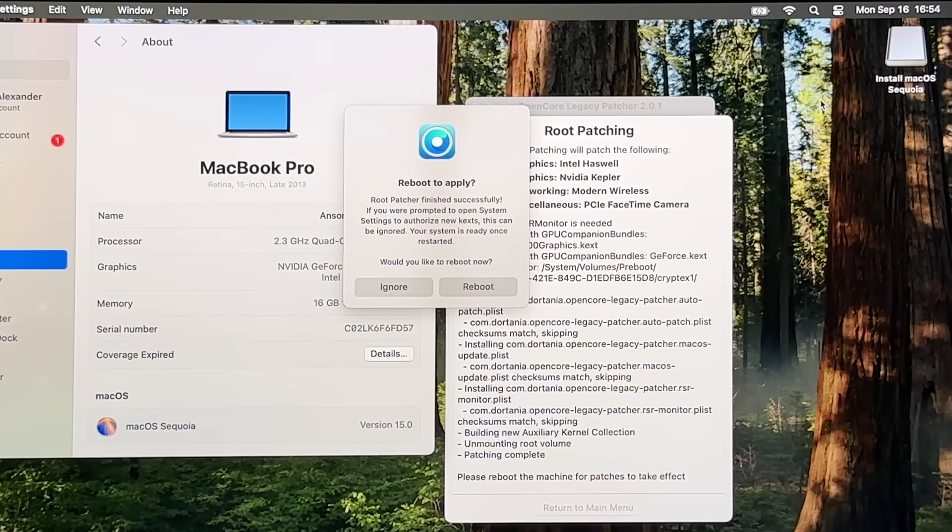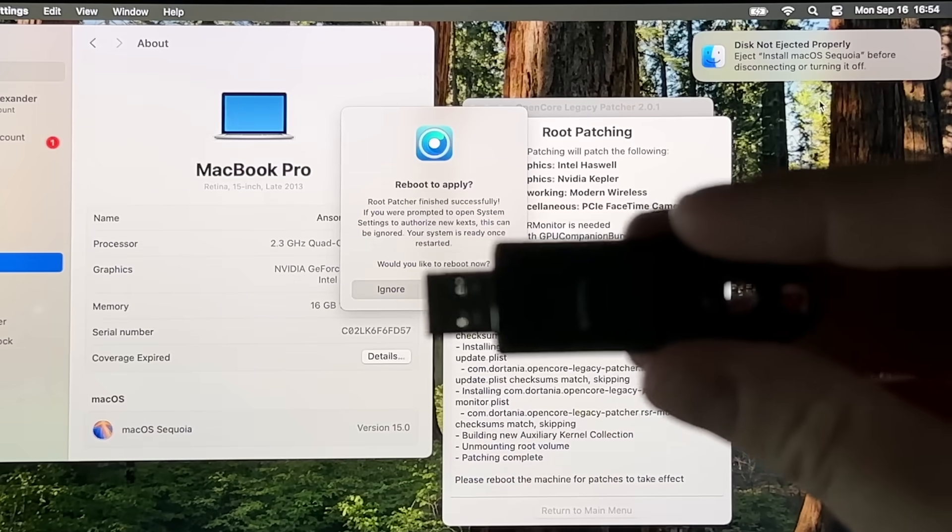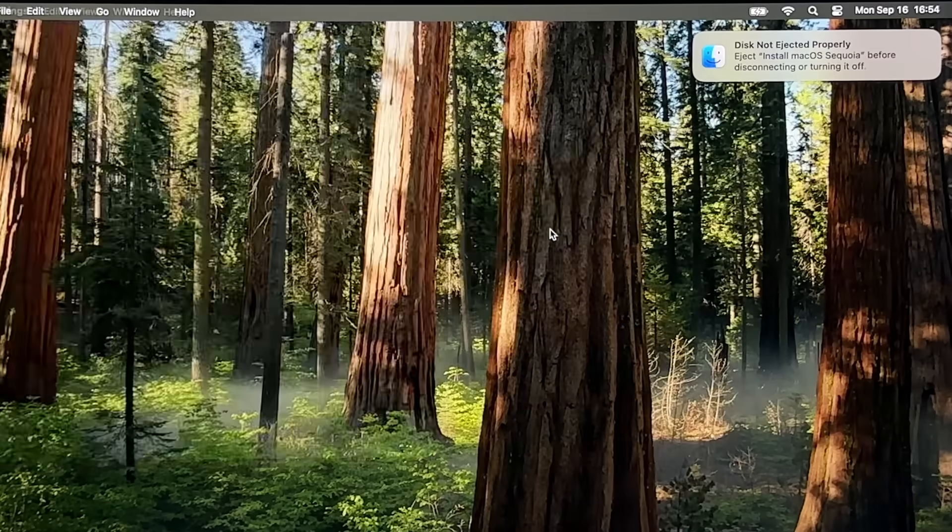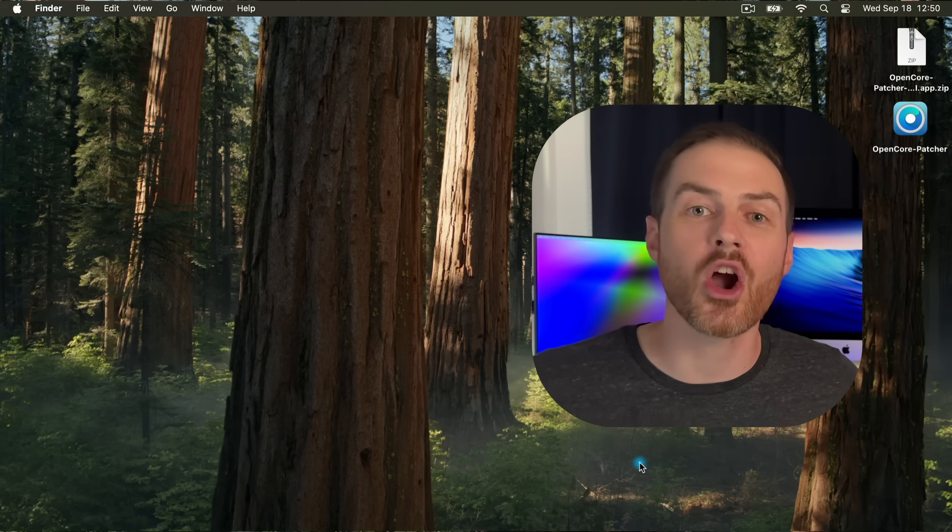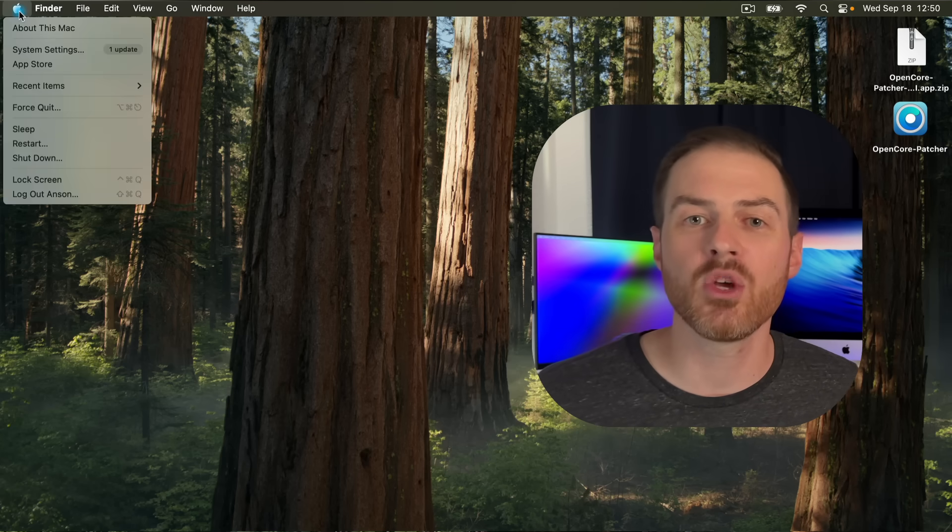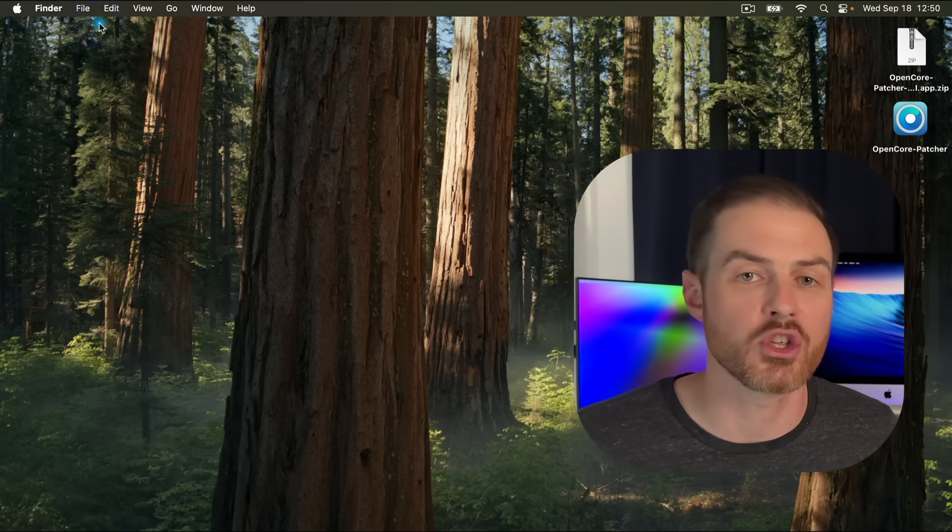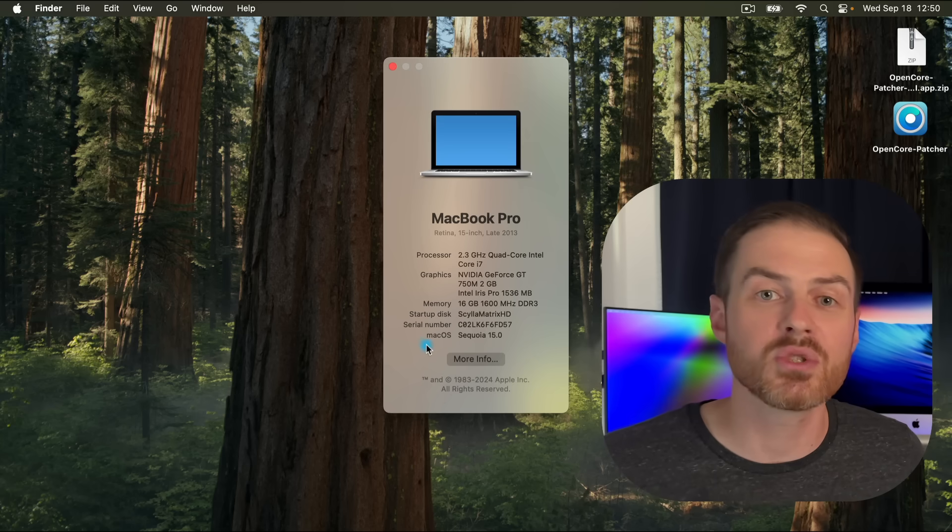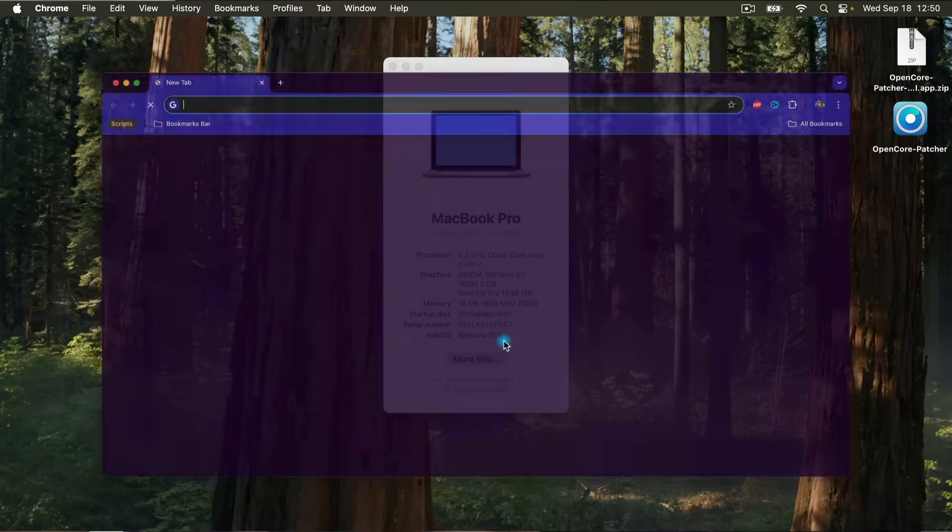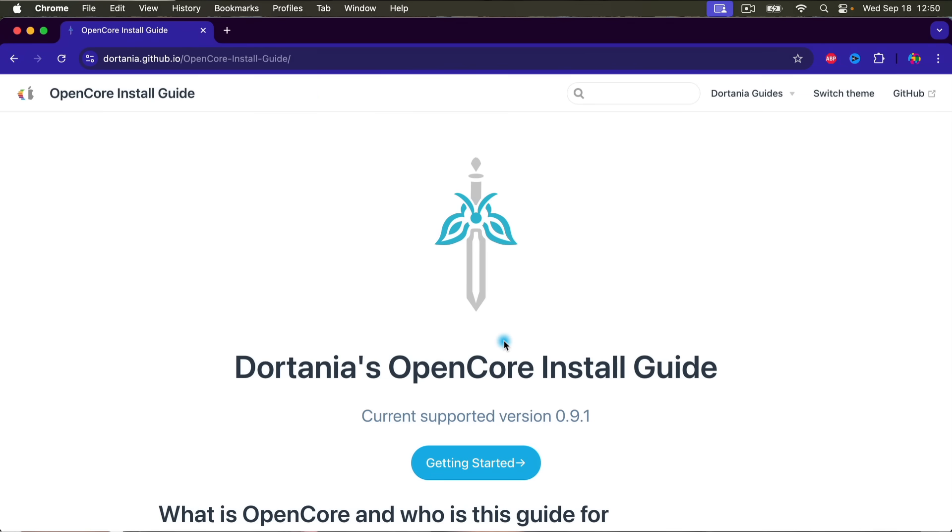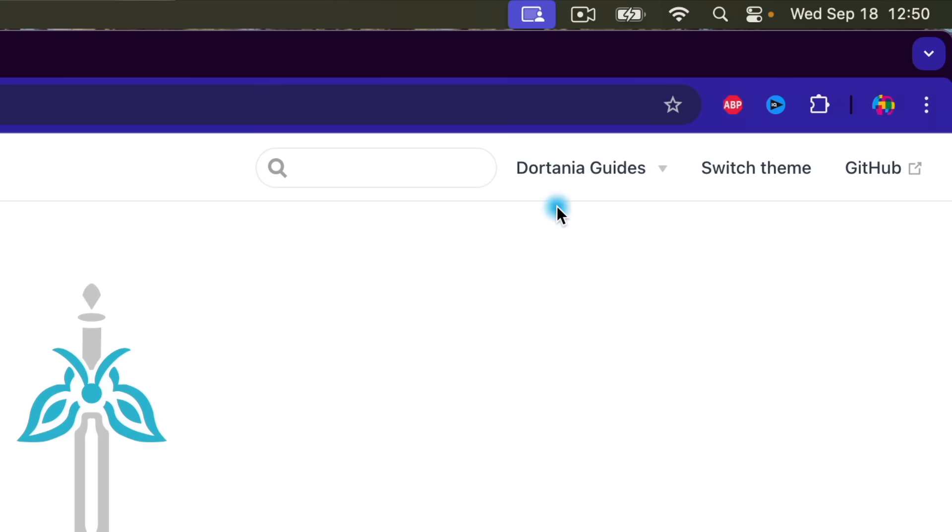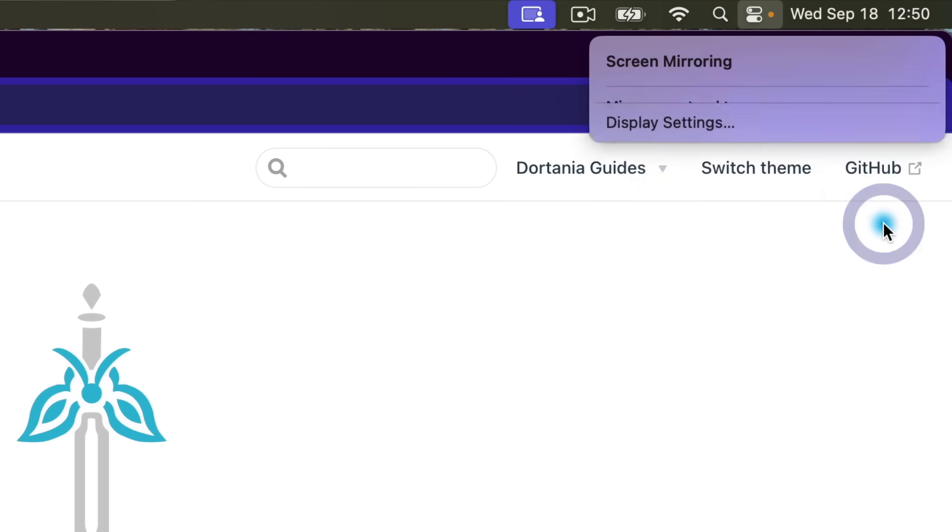Once it finishes, a pop-up will ask you to reboot and apply the changes. Before you do, go ahead and eject your flash drive so that OpenCore will boot from your hard drive instead. Then click Reboot. You should be done with the flash drive for now. Once it boots back up, log in and you are done. You can go to the Apple menu and click About This Mac to make sure that you're running Sequoia. I tested using Google Chrome, my screen recording software worked, and continuity mode also worked to move my mouse between my MacBook Pro and my iMac.